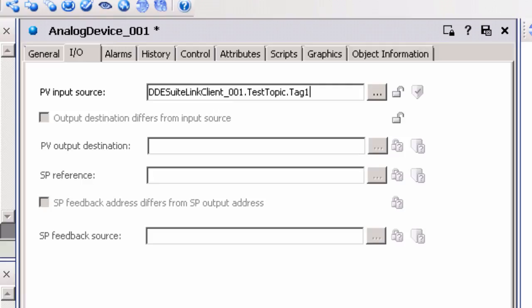If using a device address, the format should be device address at data type, where the at data type is an optional appendage. If not specified, the default data type for the device address will be used. For our example, we will use TestTopic.tag1. If we were using a dynamic address, we would enter TestTopic.R0001AtWord, where R0001 designates the address in the PLC and AtWord specifies the desired data type.